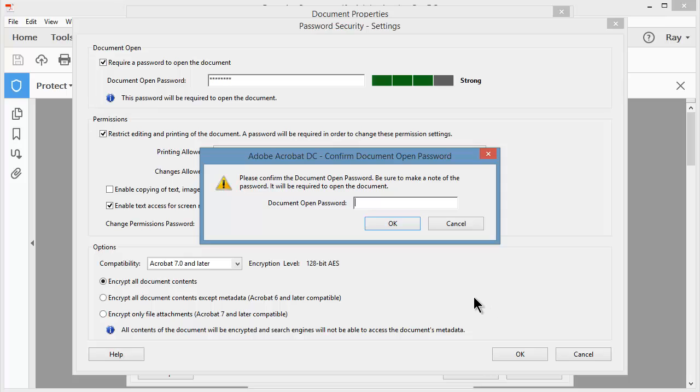It wants to confirm that I remember the password to open the document, so I'll type that in. And I'll click OK.